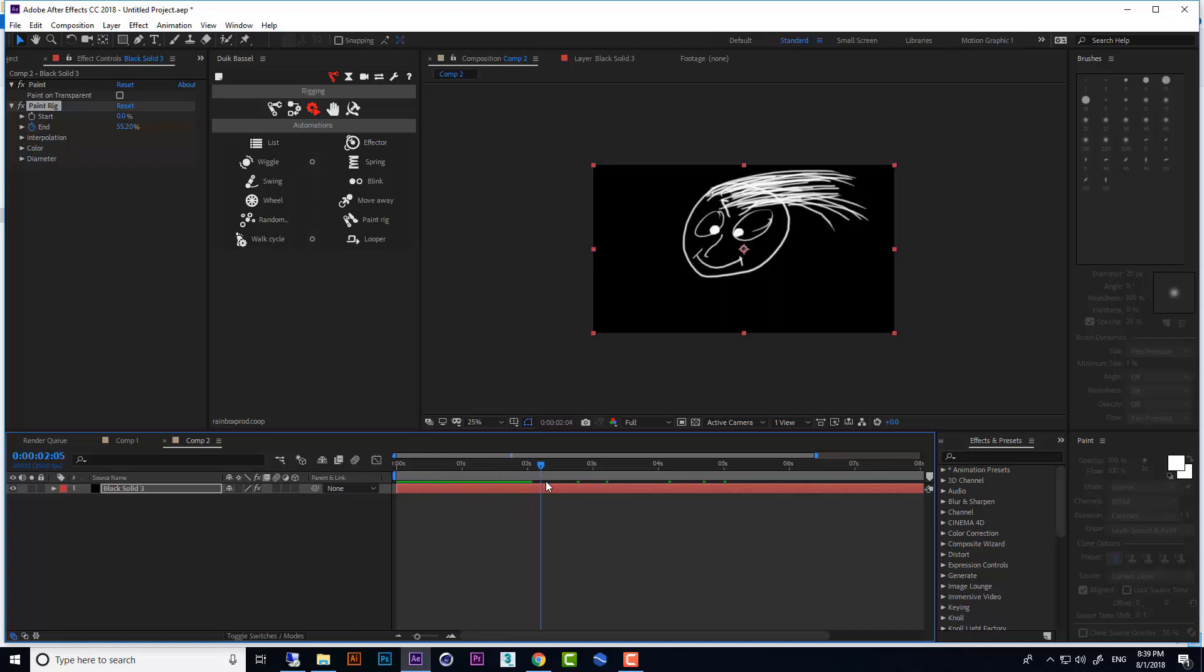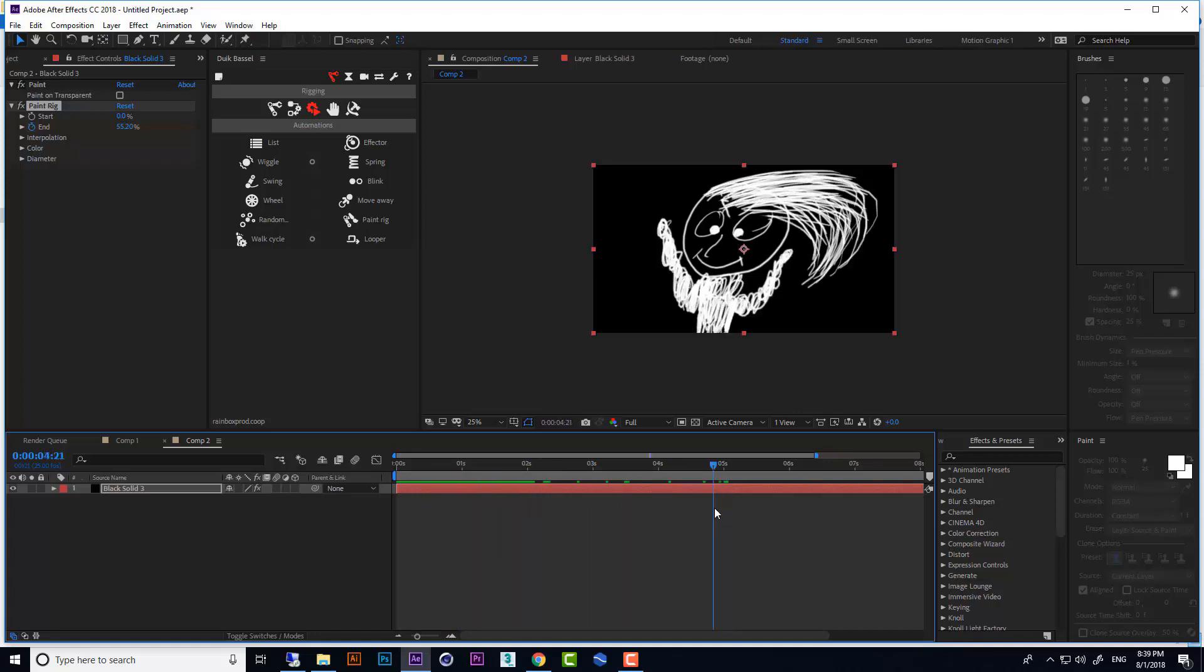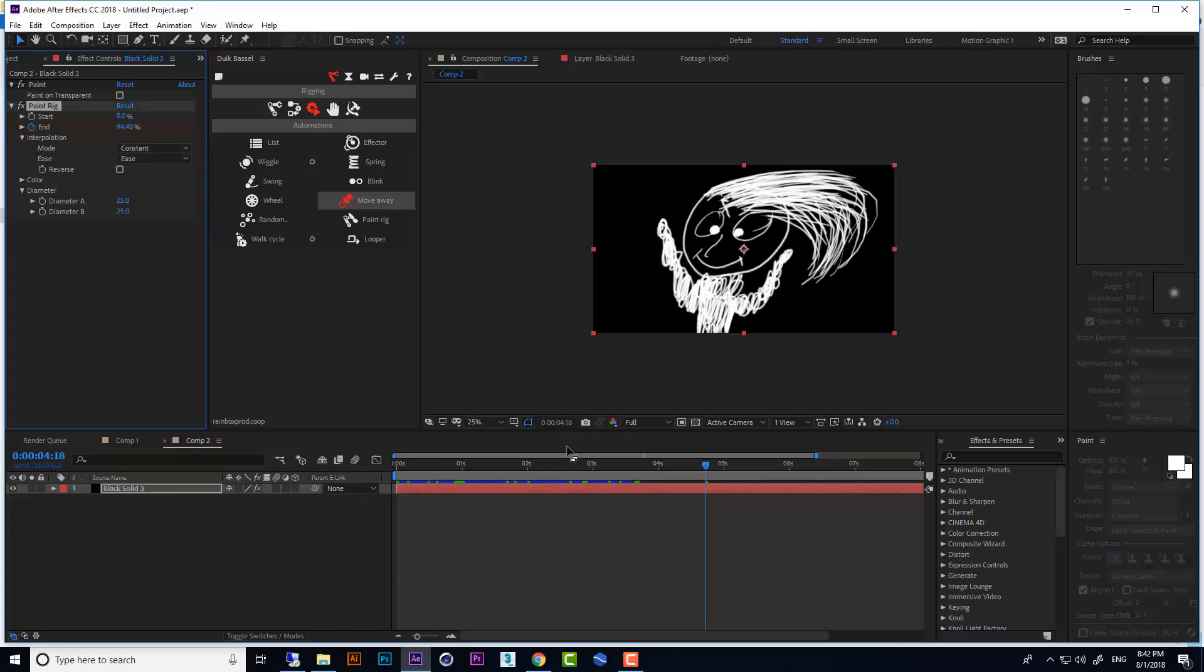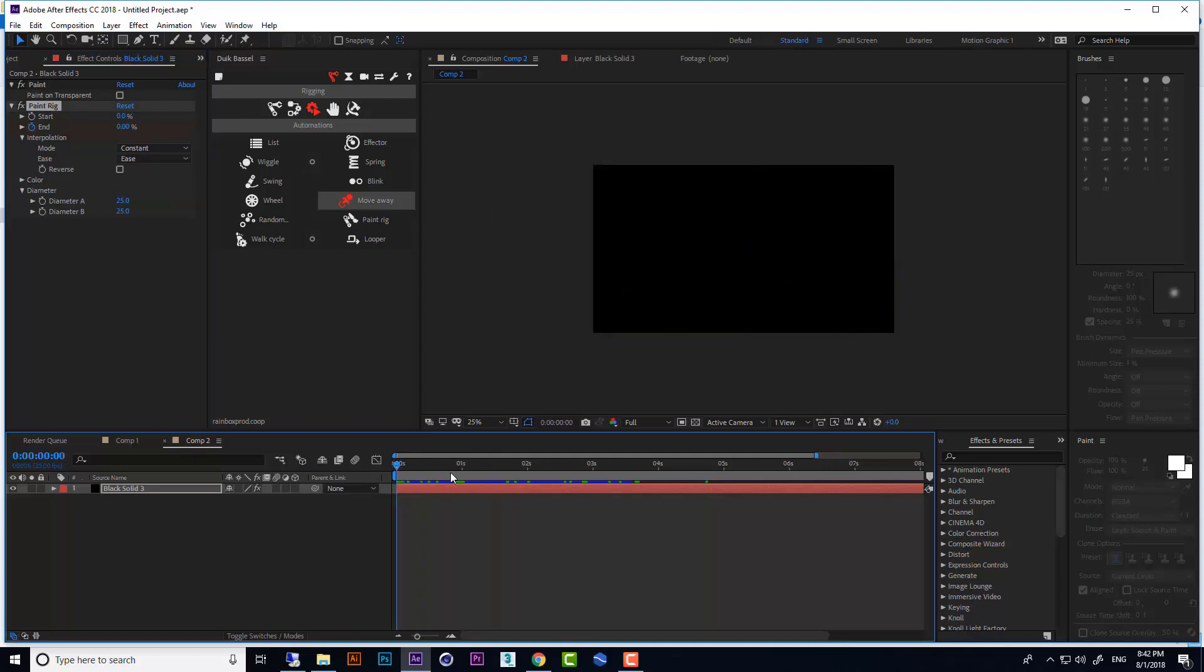But for now I want to start from 0 to 100. Very good. Here in interpolation, you have a mode. If you want, you can use ease. It's better. It's like easy ease keyframe.